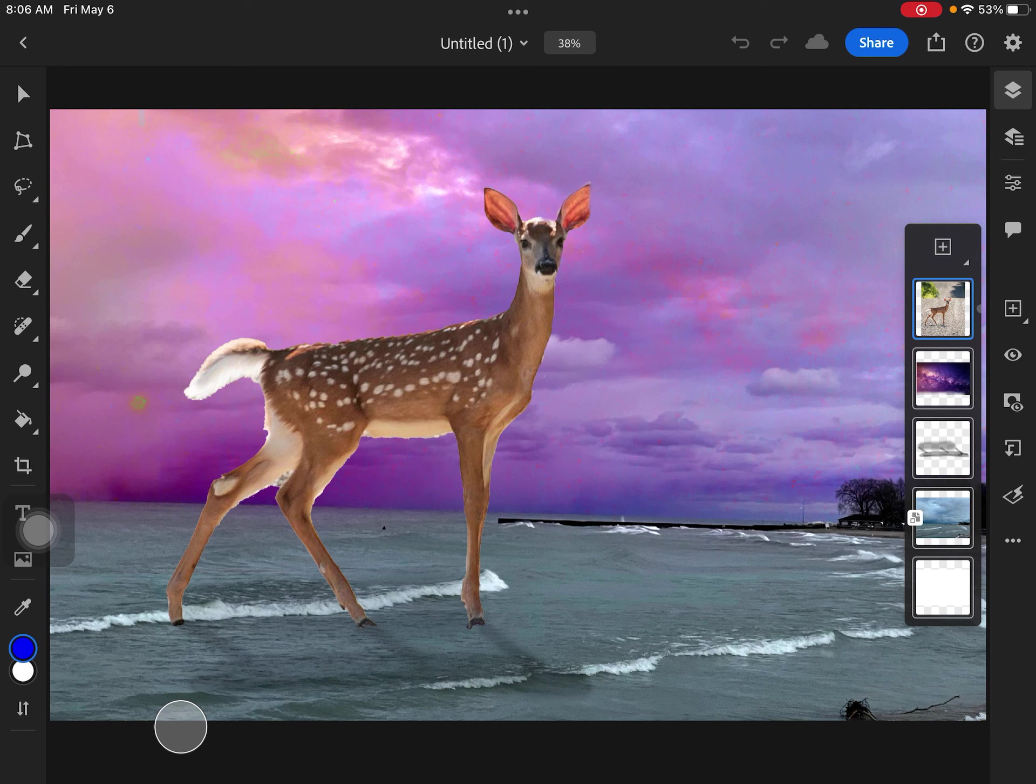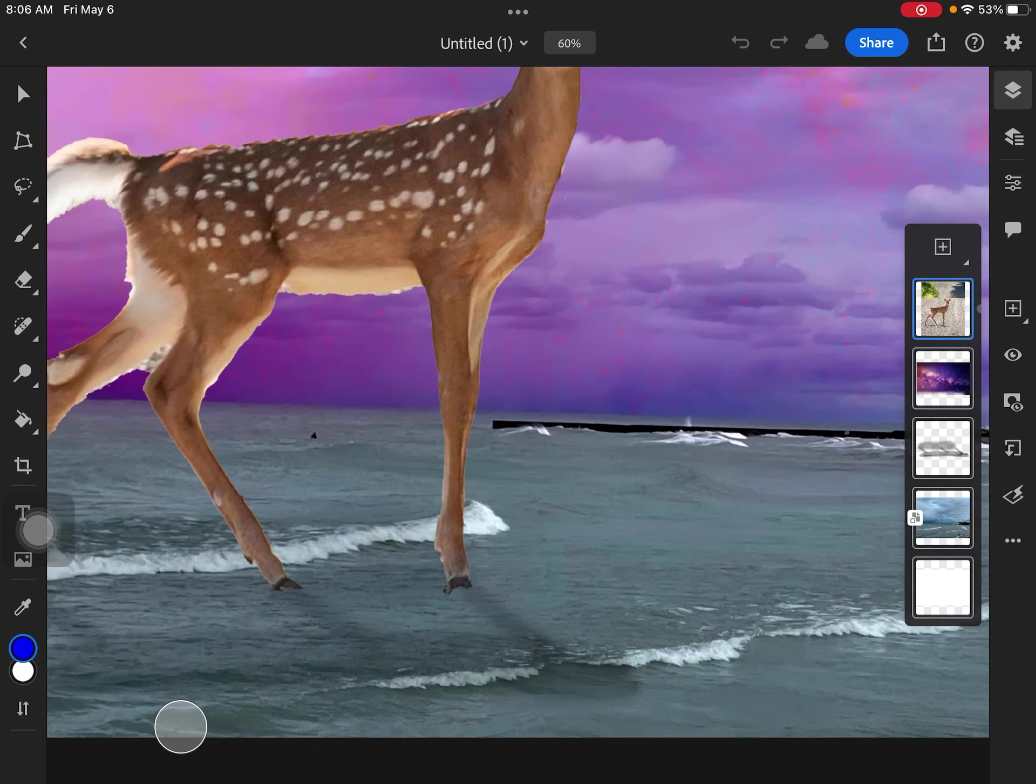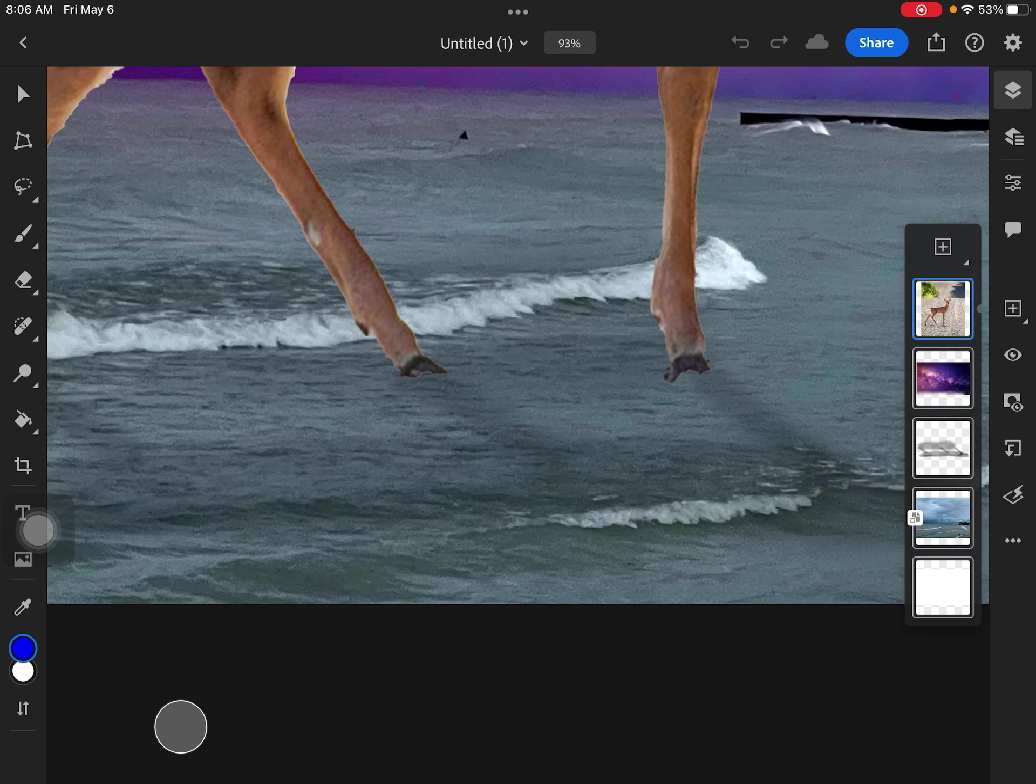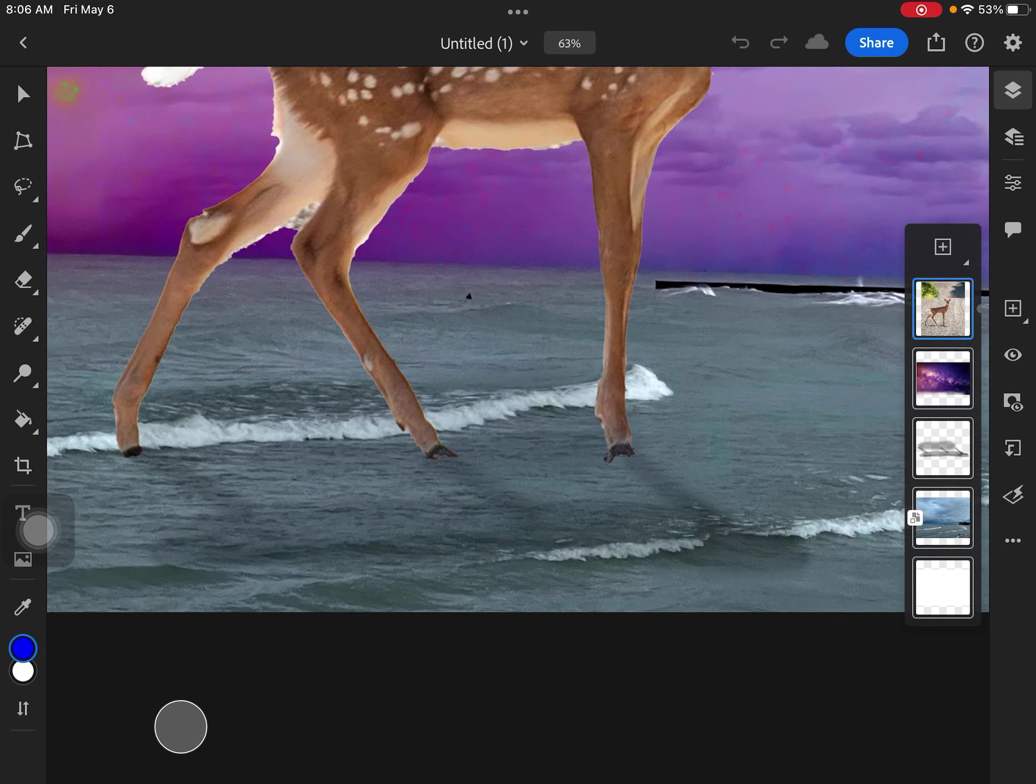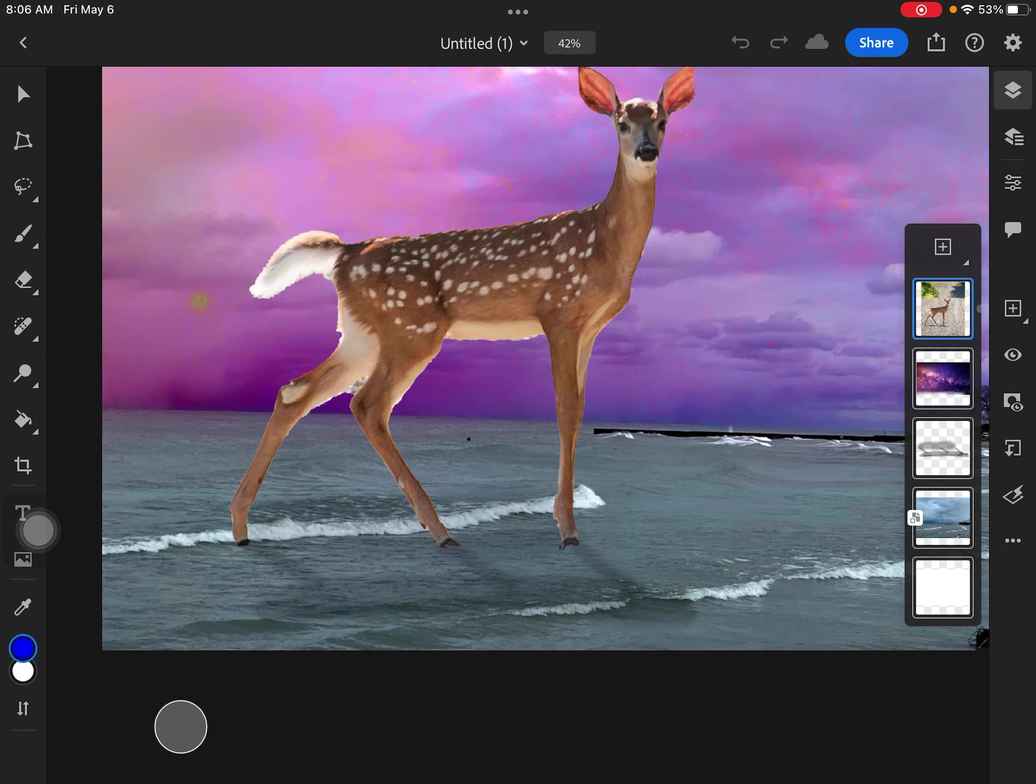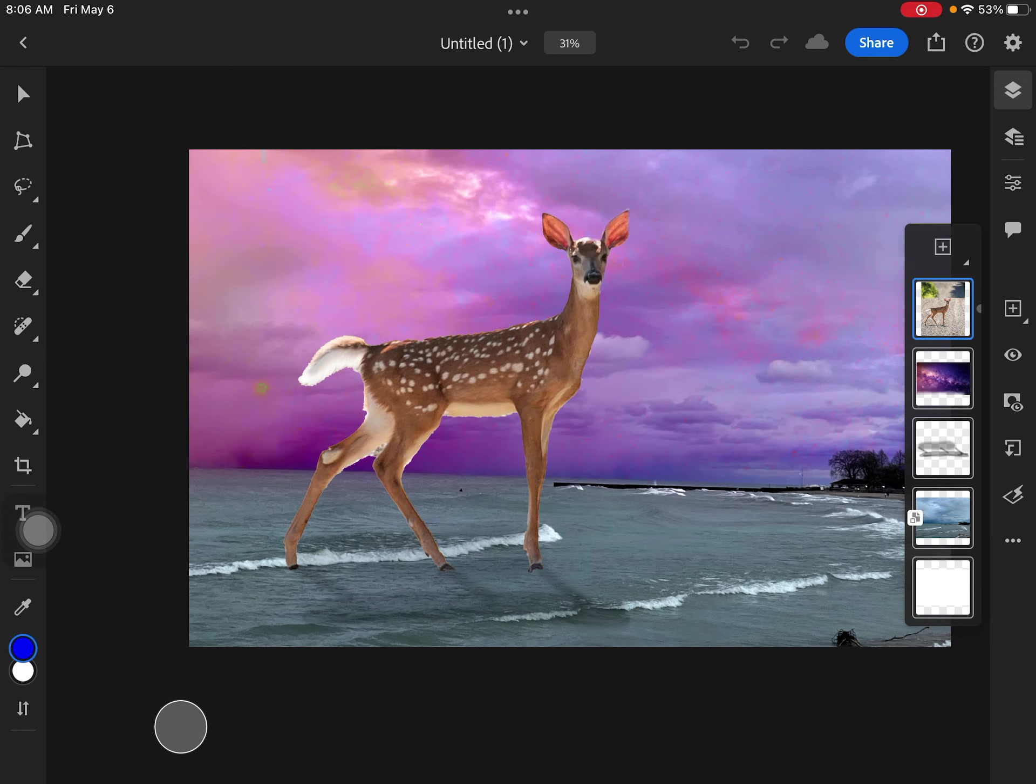And now what I'm noticing is that my animal in this space, I created this shadow, if you can see it down here, and I'm happy with the way that looks.